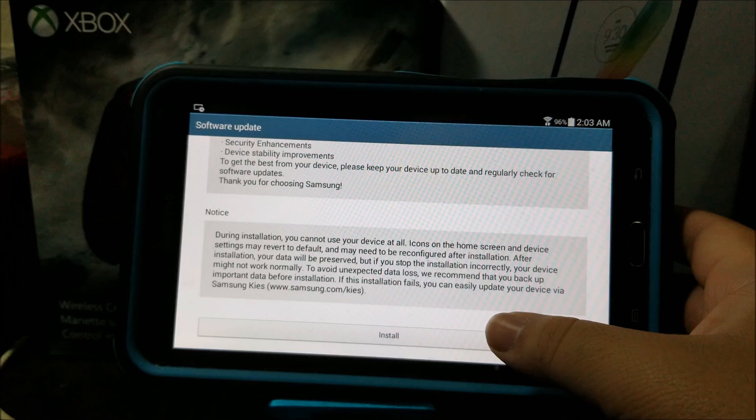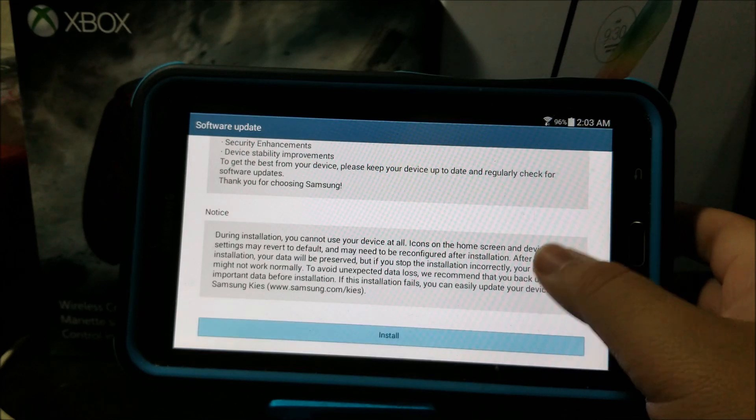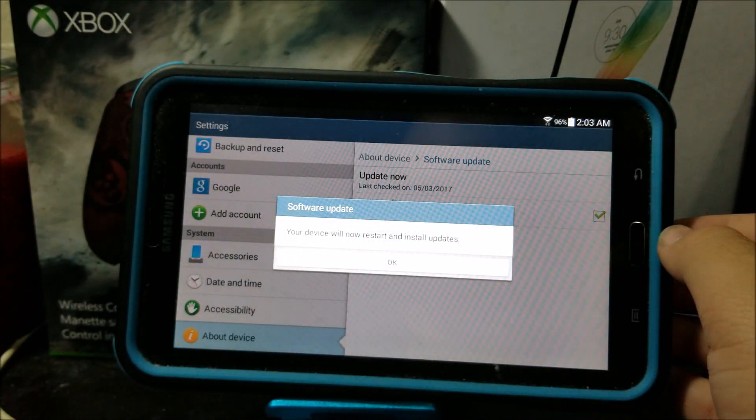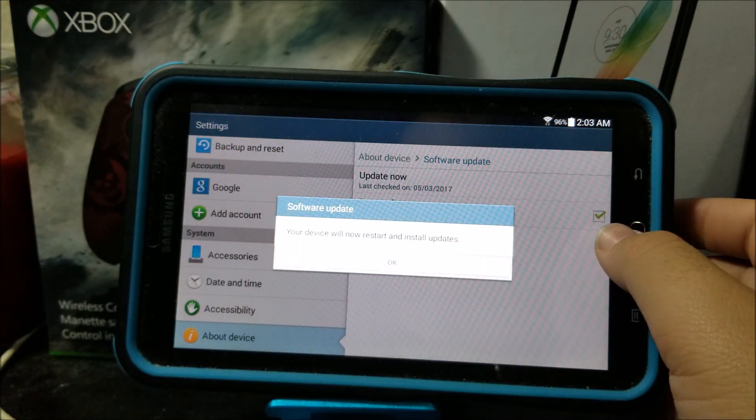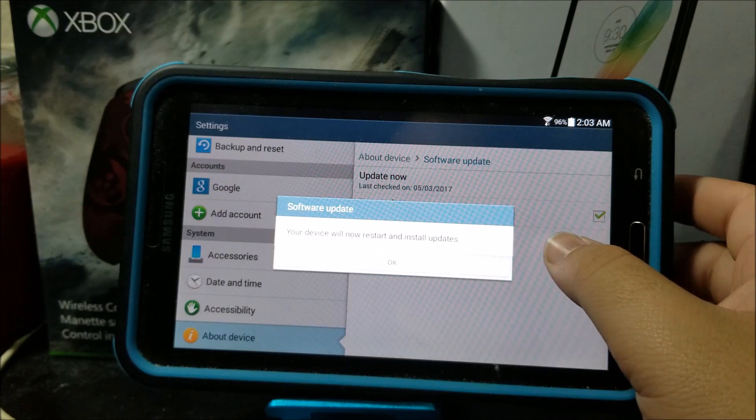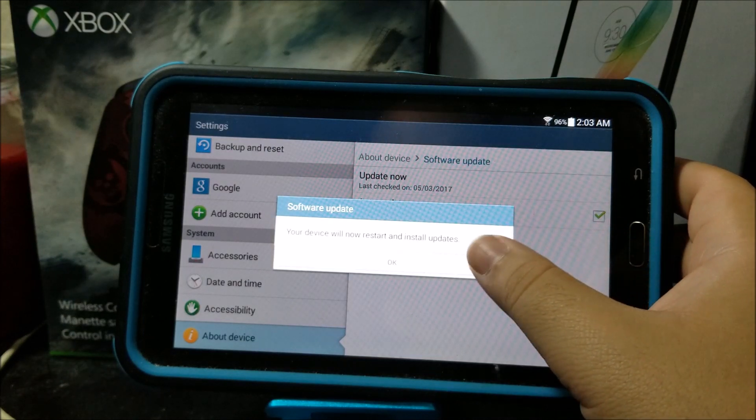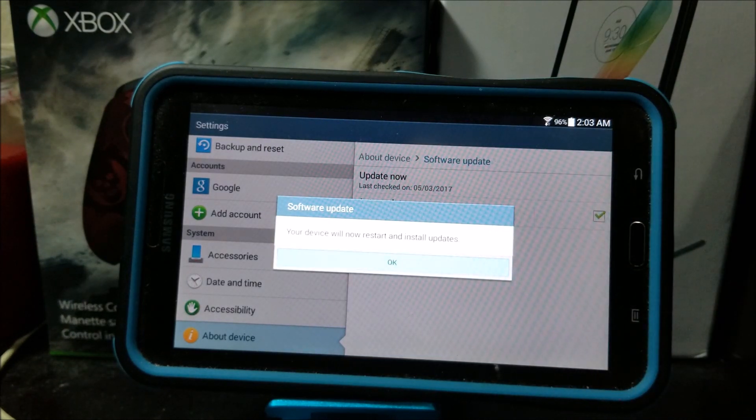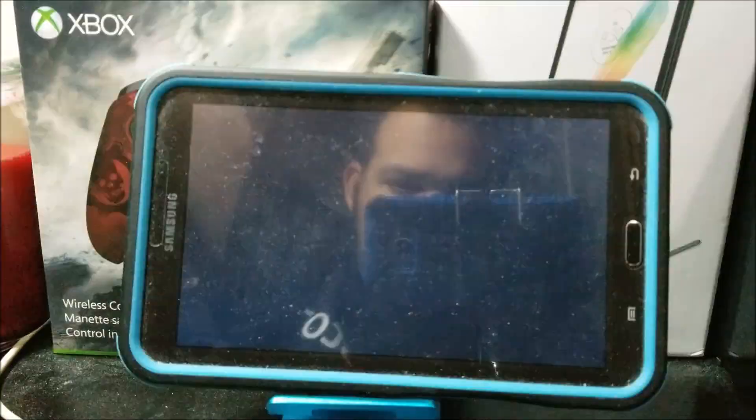Tap where it says Install. Your device will now restart and install updates, so tap Okay. The tablet is going to reboot now.